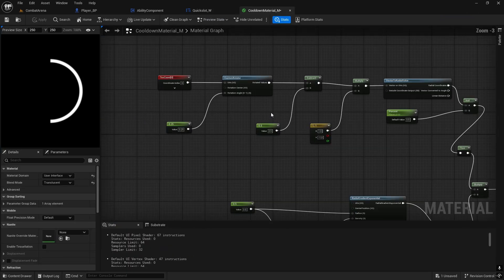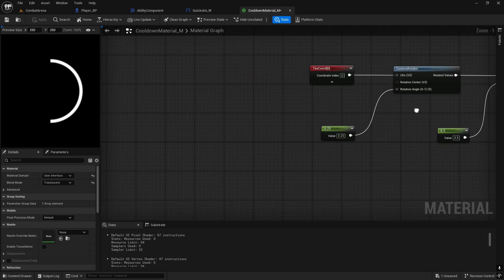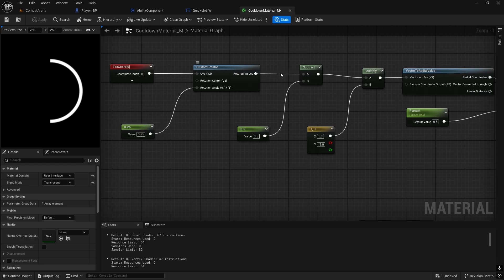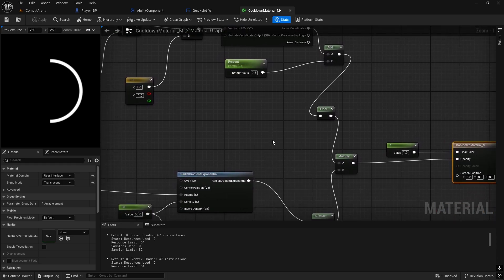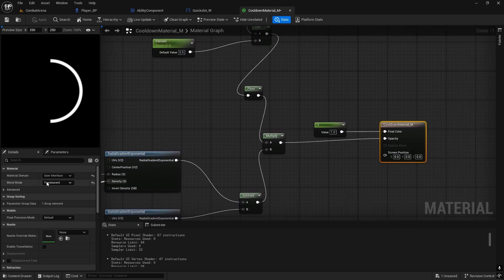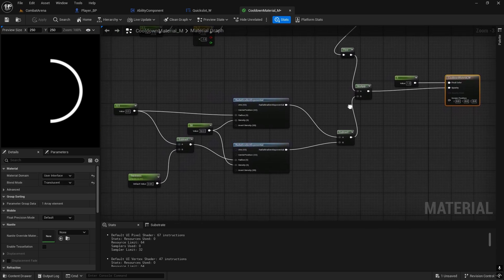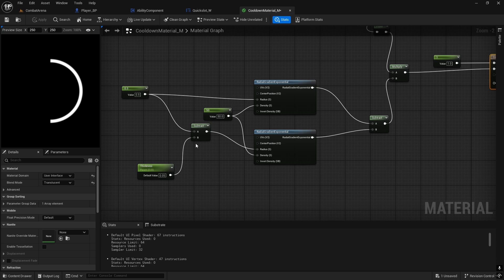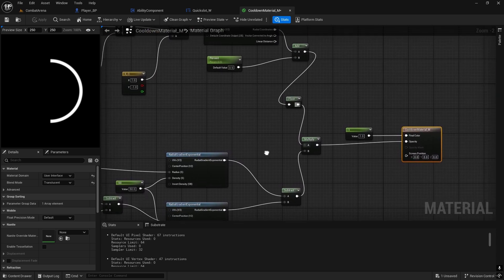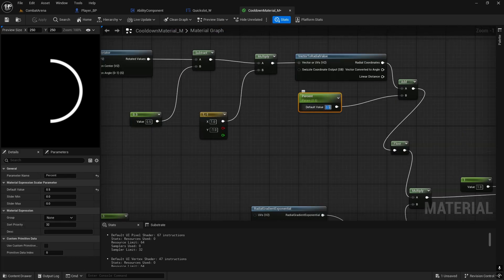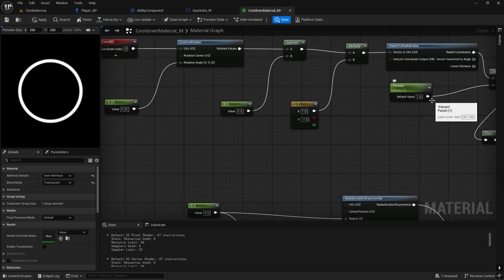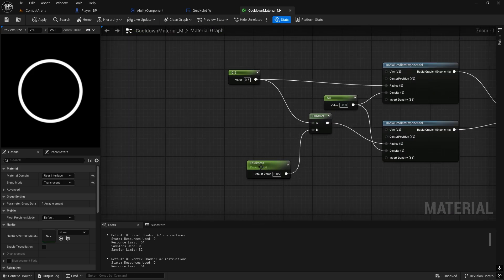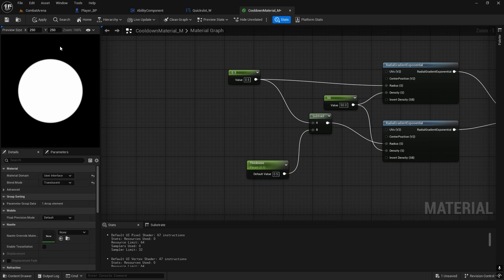I'm going to quickly show for those people that didn't make the buff video. This is what we're doing: texture coordinates with some scalar parameters, custom rotator, subtract, one minus one, some percentage floor - this goes to the material which is user interface and blend mode is translucent. The second branch goes from this part with 0.5 thickness, subtract, and gradients. We do have this radial percent bar which - if you put it to 0.1 it's 10% of the bar, 0.5 is half of it, and 1 is basically 100% - it only goes 0 to 1.